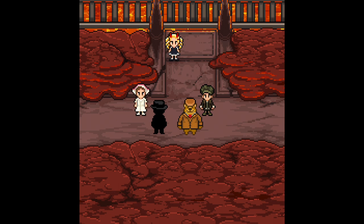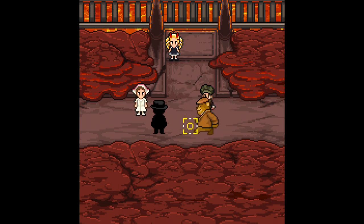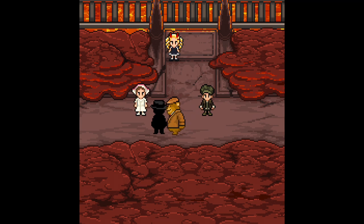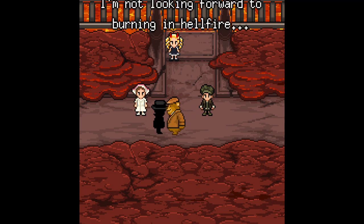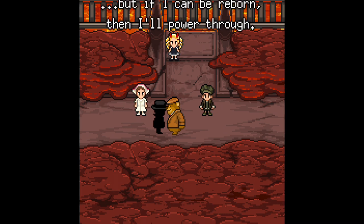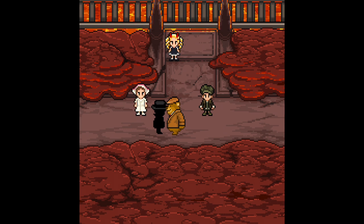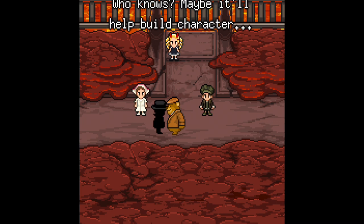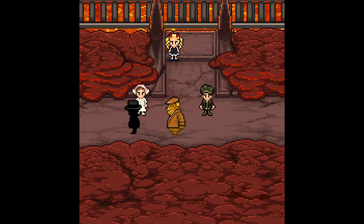Good job to you game. Okay, so, I'm not looking forward to being in hellfire, but if I can be reborn, then I'll pass through. You know, maybe it'll help build character.